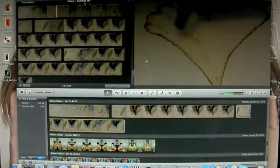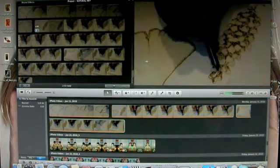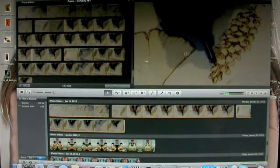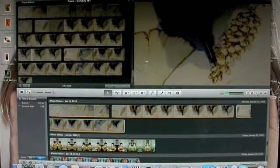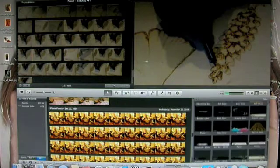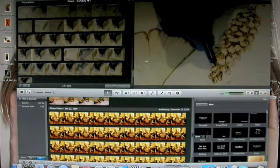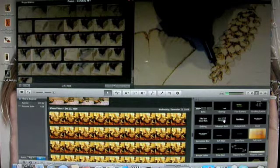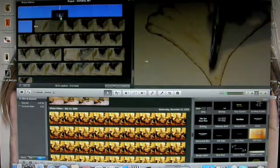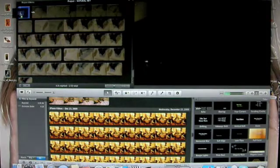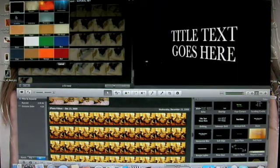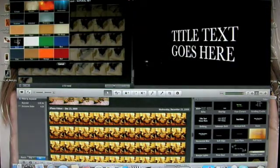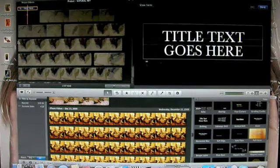I want to put a title in. Go over here to Title. My favorite one that I like to use — I think it looks very professional — is this Sideways Drift. I'm going to click and drag it and put it at the beginning.